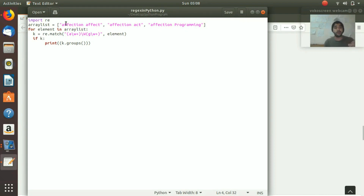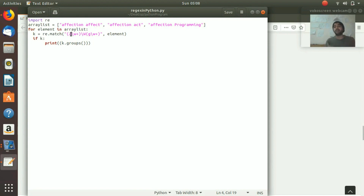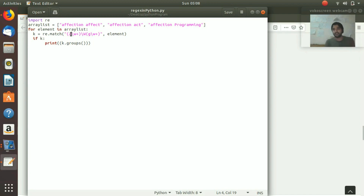In the first line we are importing 're', which means we are importing the regular expression library already installed in our system. It will take that specific class and we are going to use it in our code - there is obviously no point in importing it if you're not going to use it.